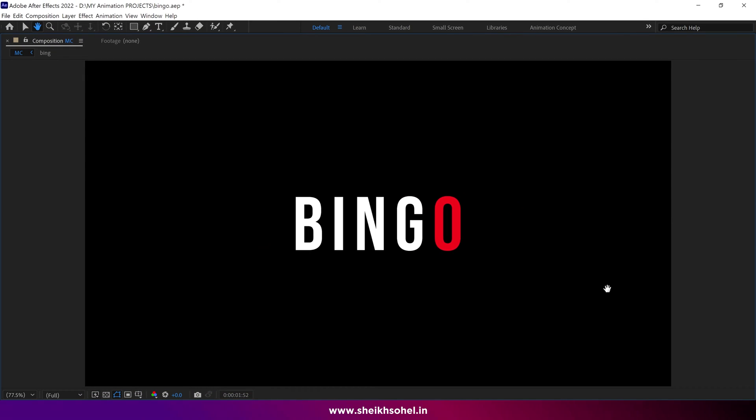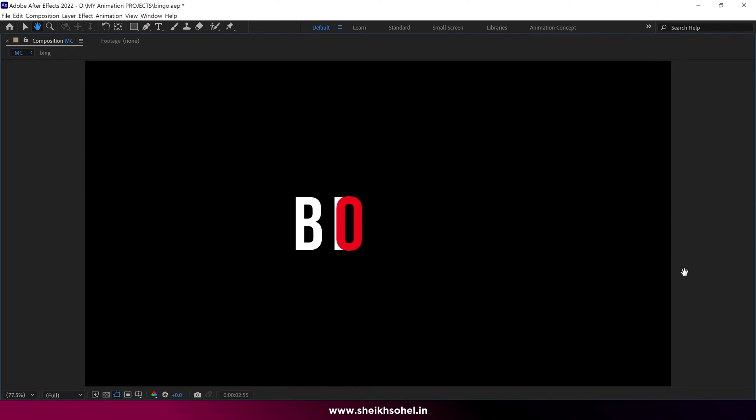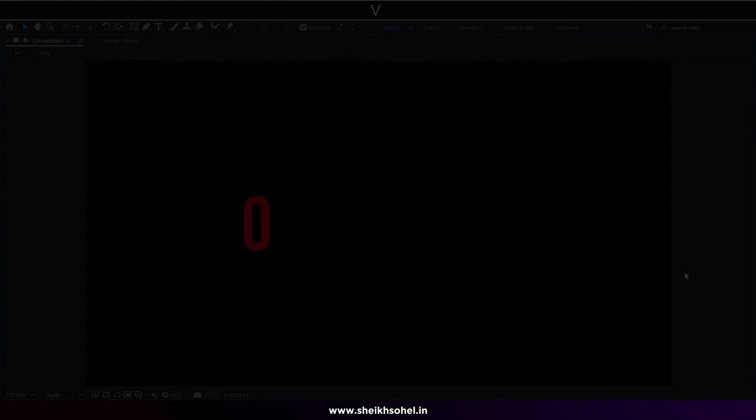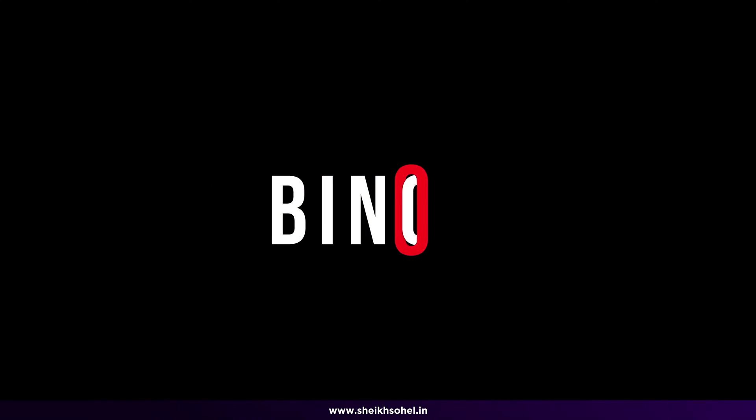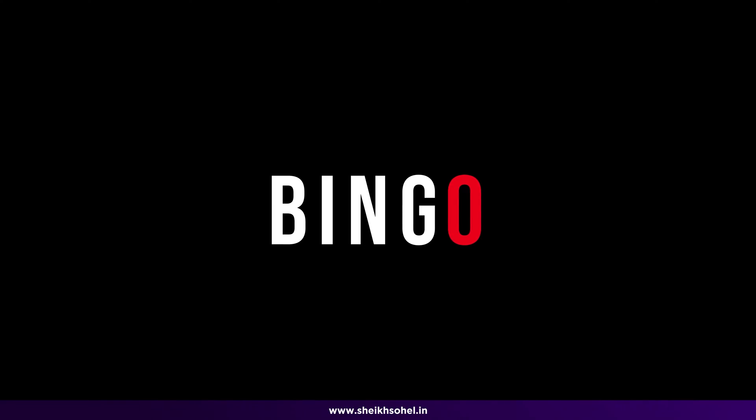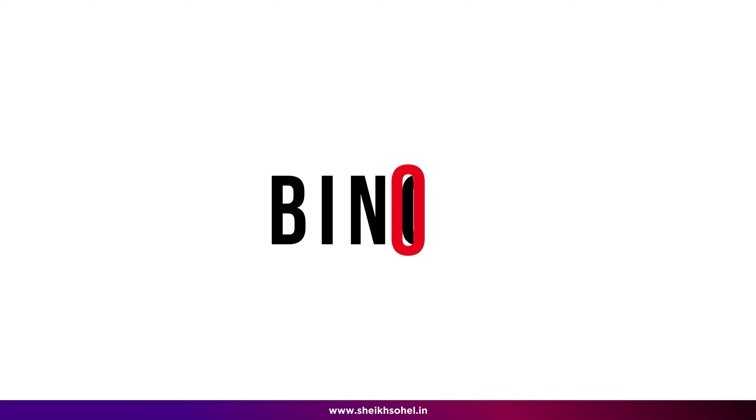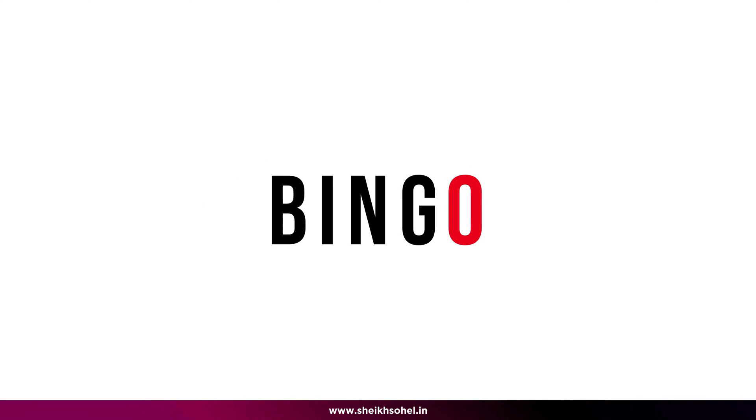Hello everyone, welcome to my Motion Graphics class. In this video you can learn how to animate this kind of text animation in After Effects. So without further ado, let's get started.